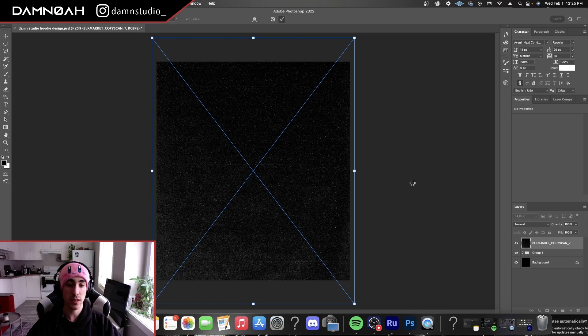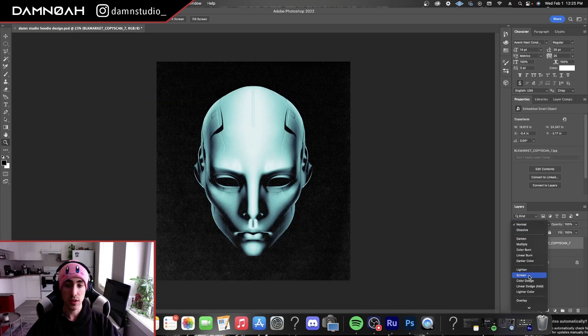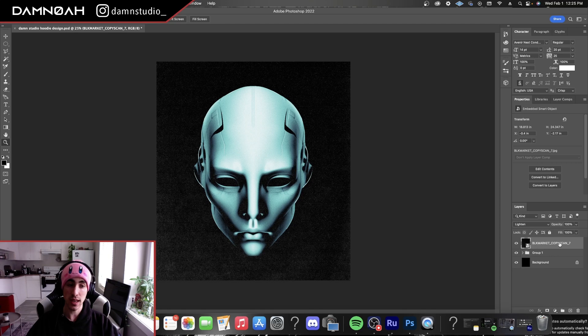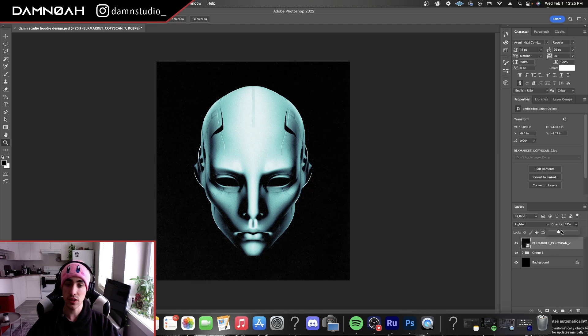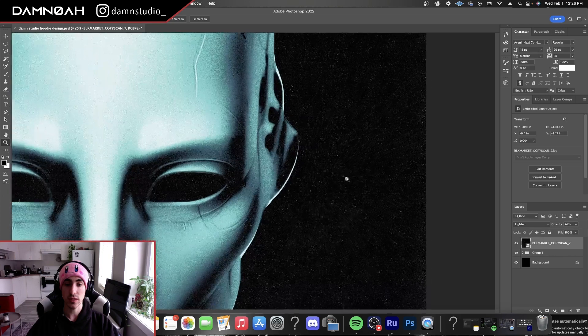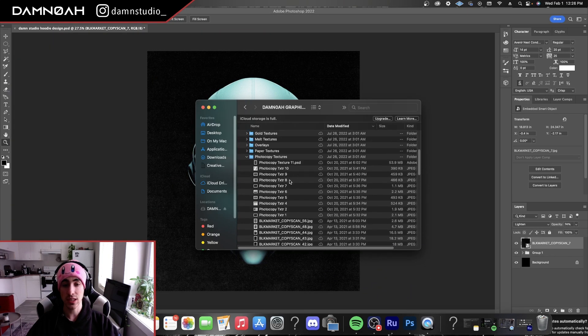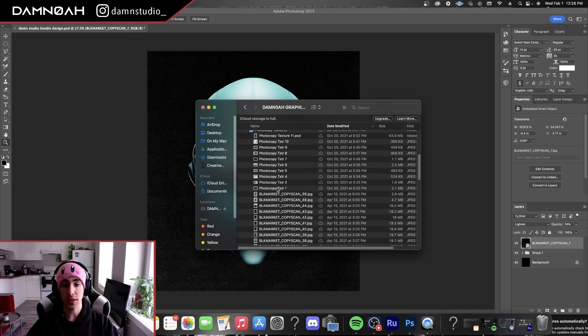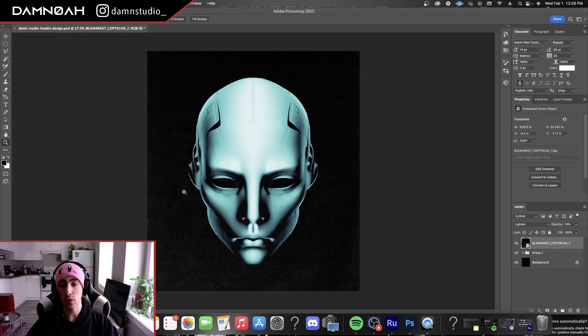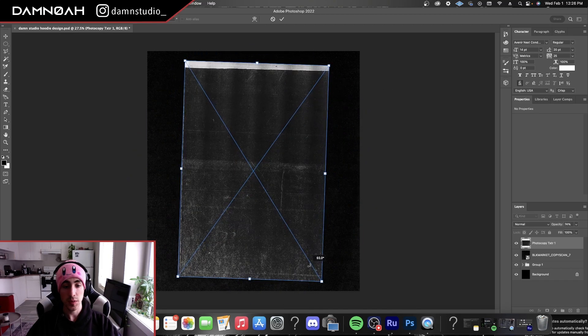and we're going to play around with our blending modes. I'm going to do lighten. I'm going to bring the opacity down just a bit. Gives it a really nice texture though, as you can see. And I really like texturing my stuff up. So we're going to throw another texture on there.